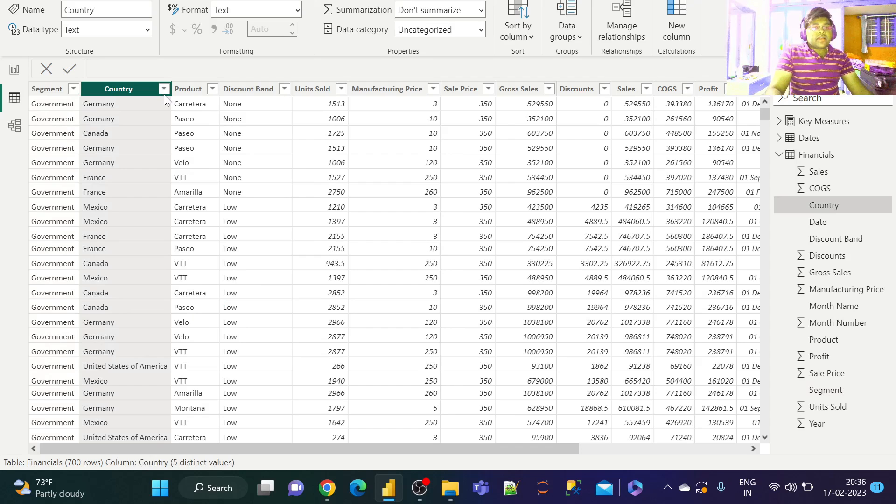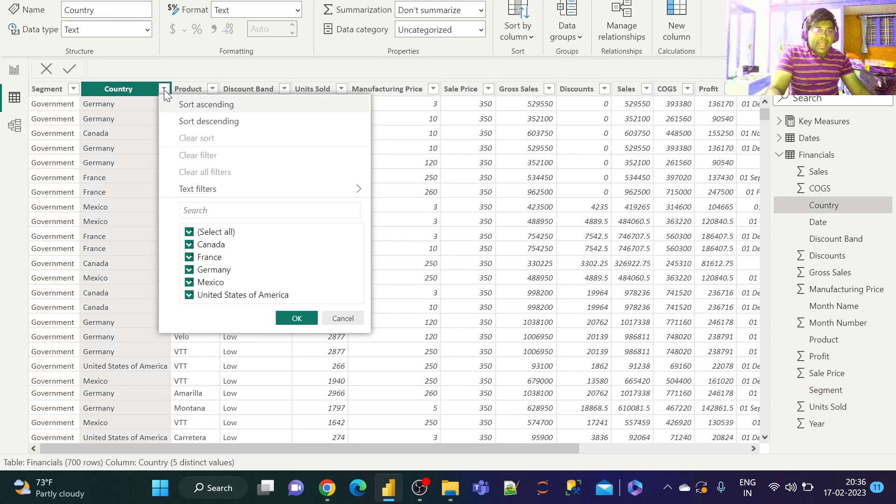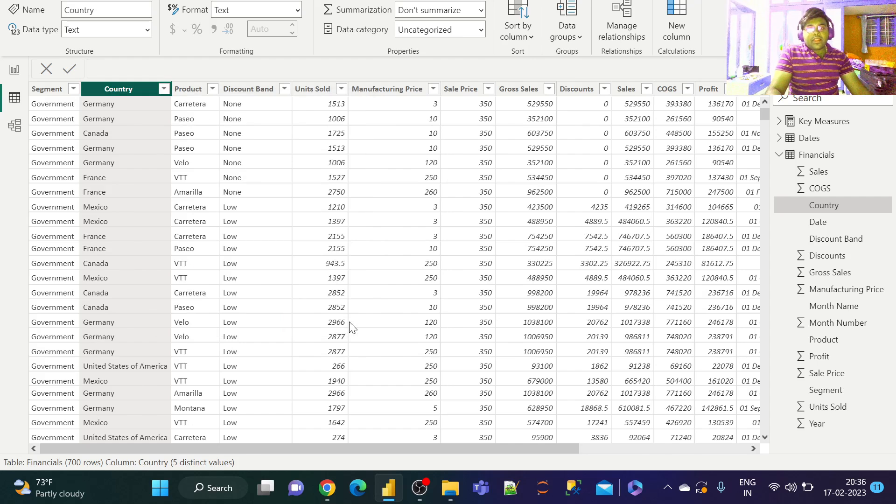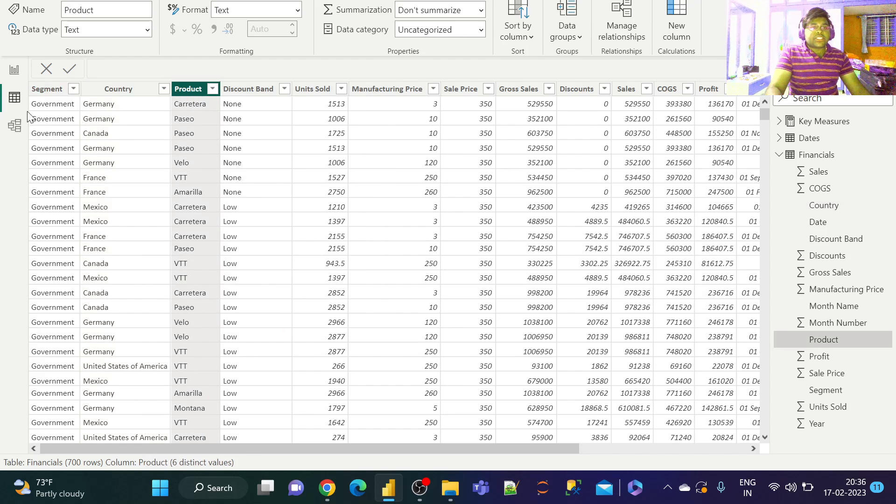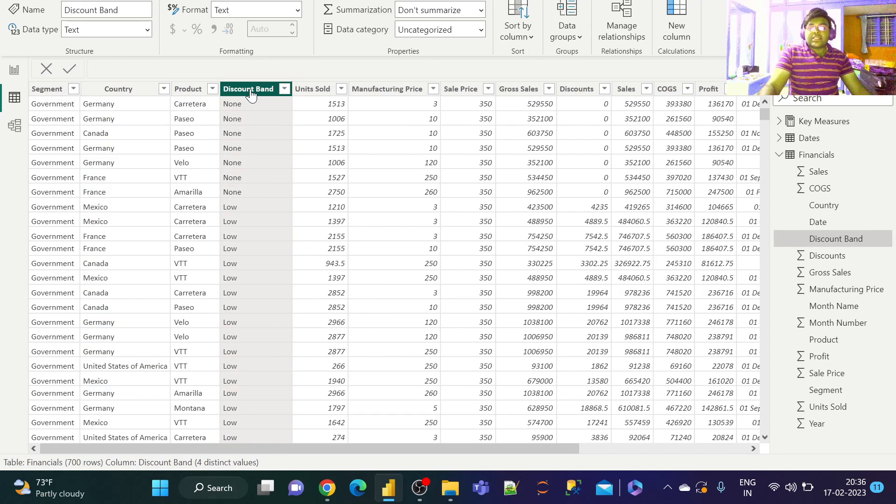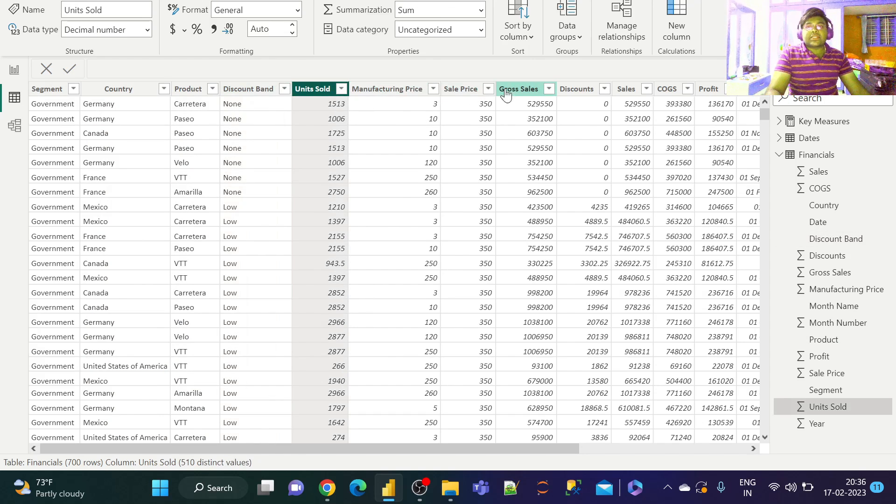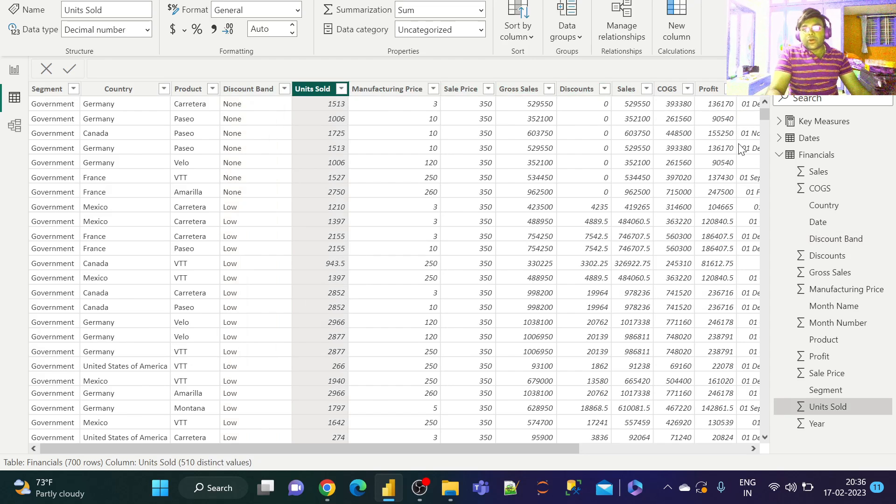They are Germany, Canada, France, Mexico, and USA. We also have various products with respect to various locations and segments. We also have discount bands, units sold, manufacturing price, sales price, gross sales, discounts, profits, and so on.